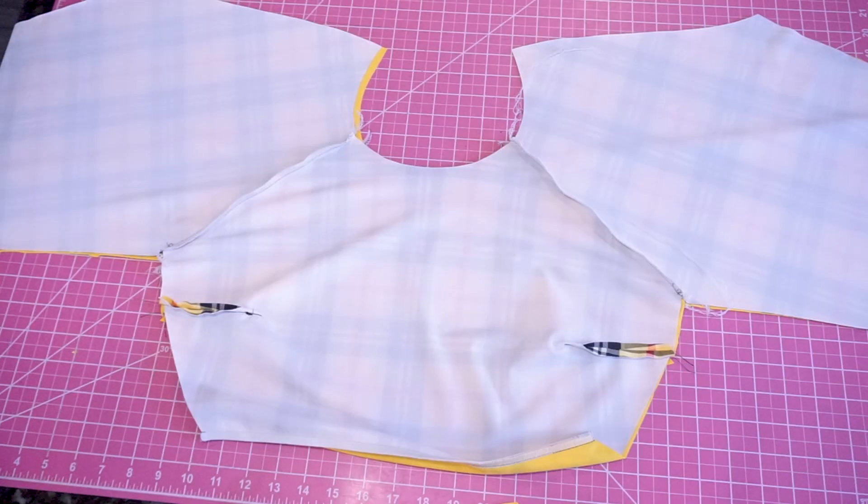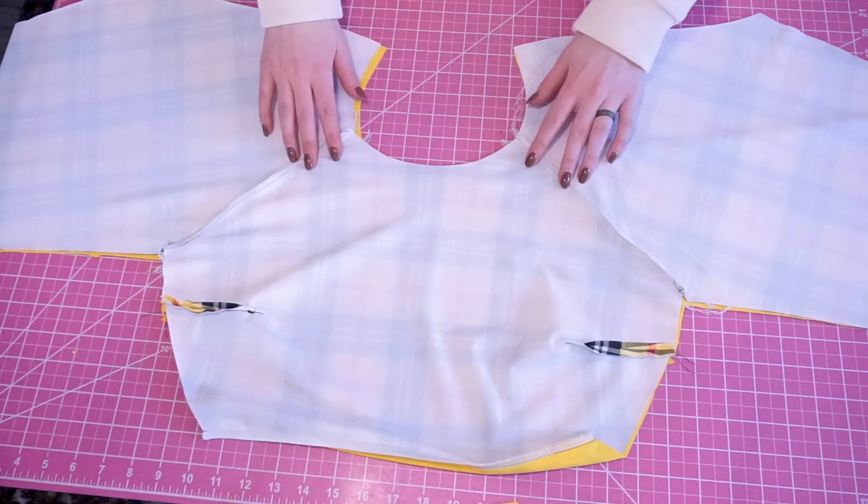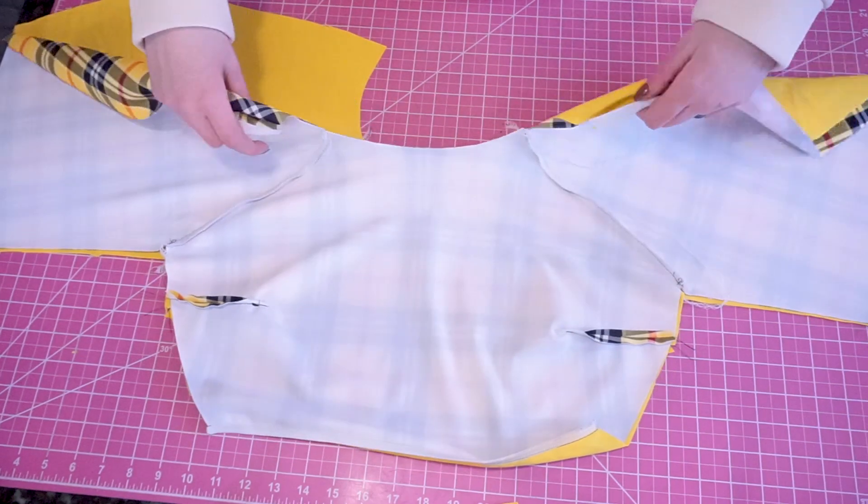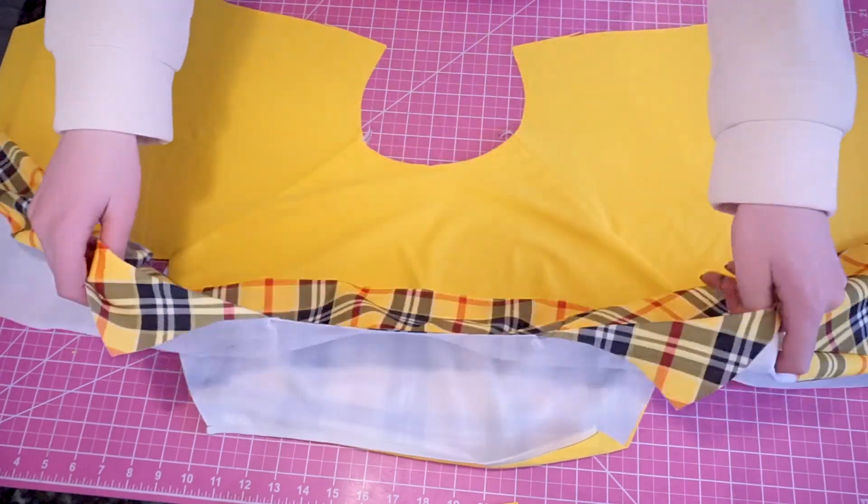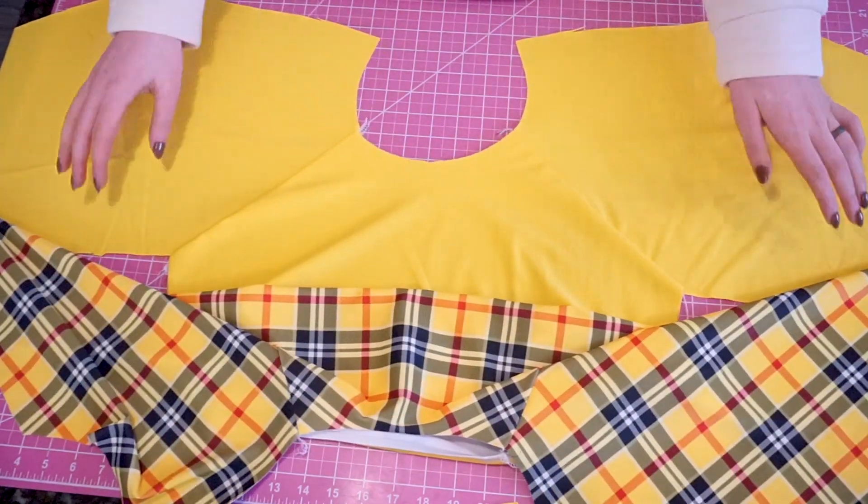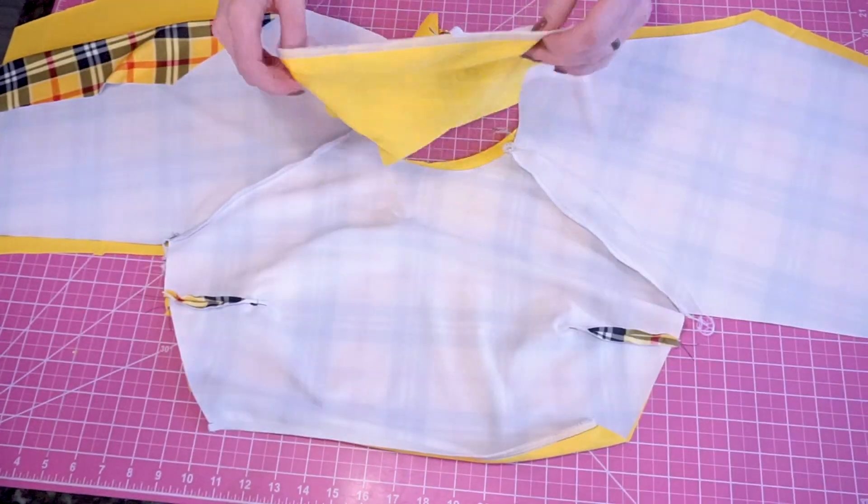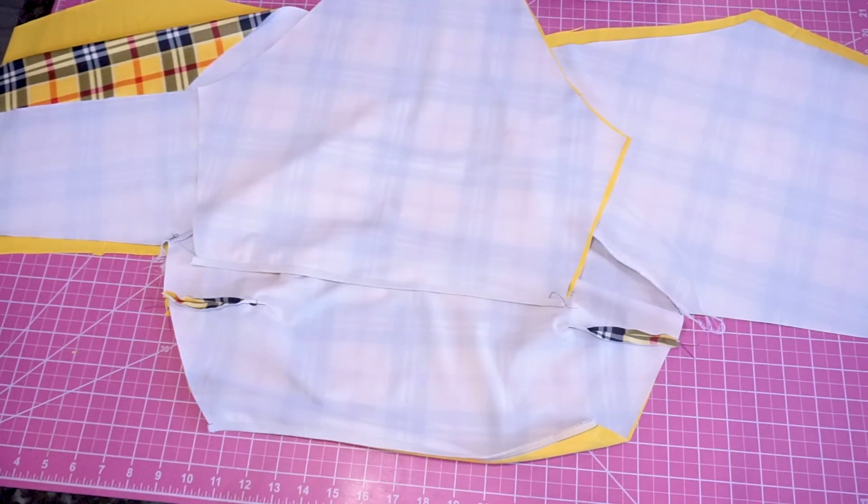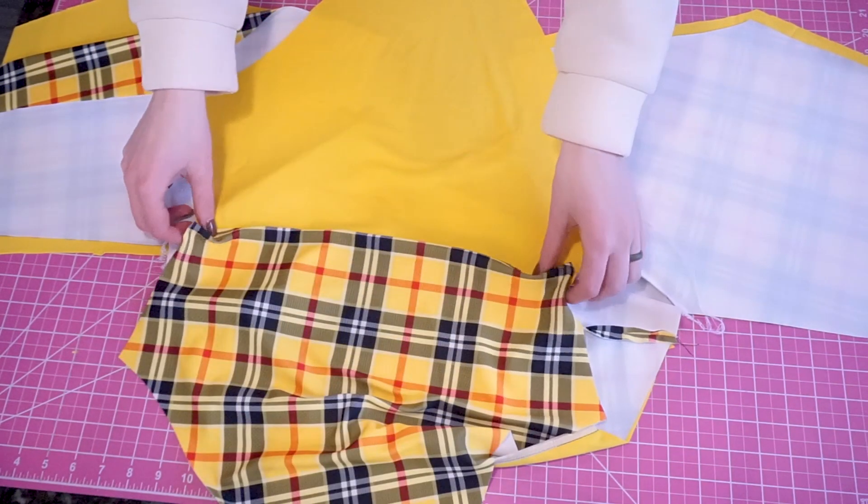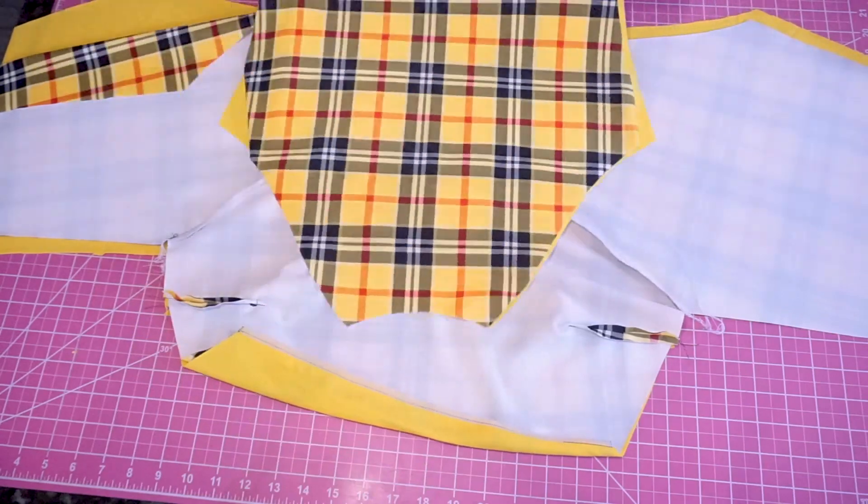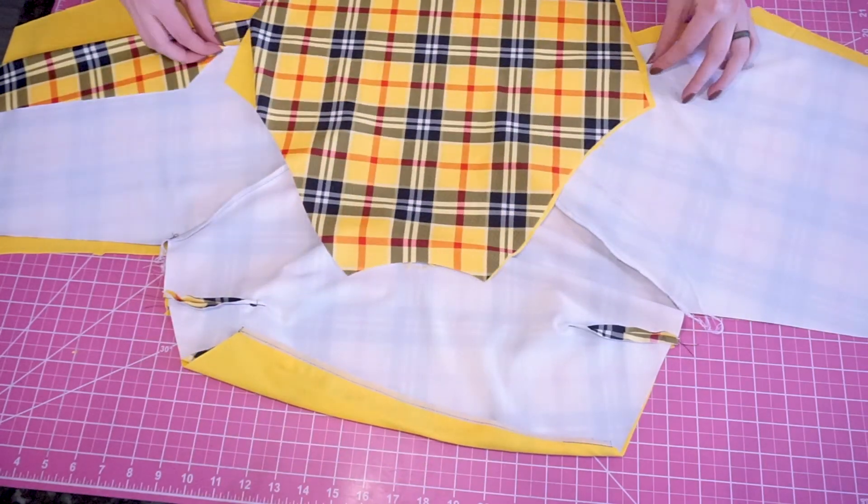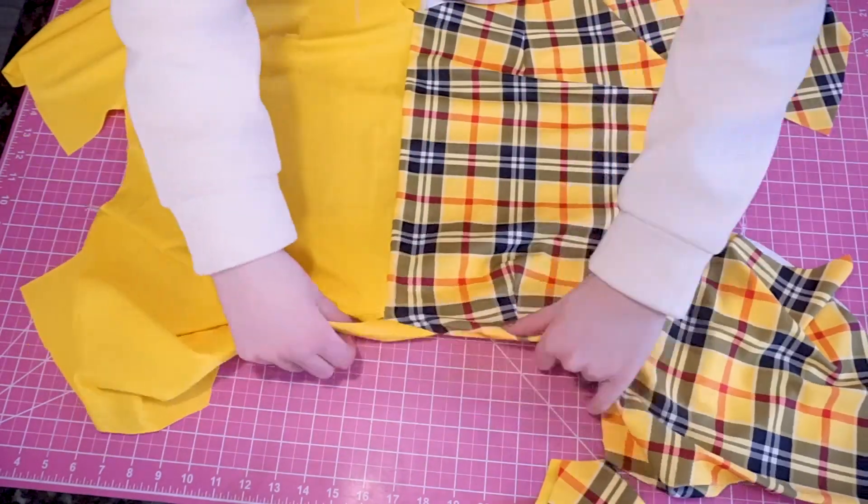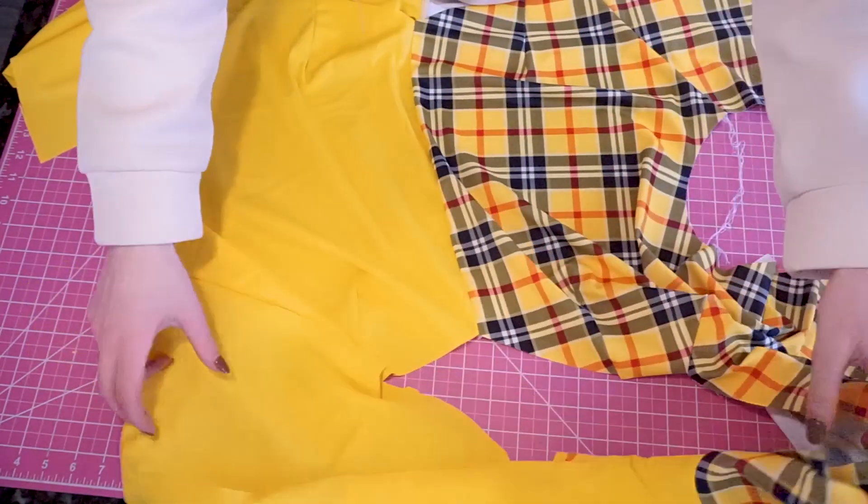So the sleeves have been attached to the front side, but as you can see, the back side is still unsewn. That's where we're going to bring the back piece back into the picture. Now we're going to do the exact same thing. Match up the back side of the sleeves with the sleeve opening on the back piece.